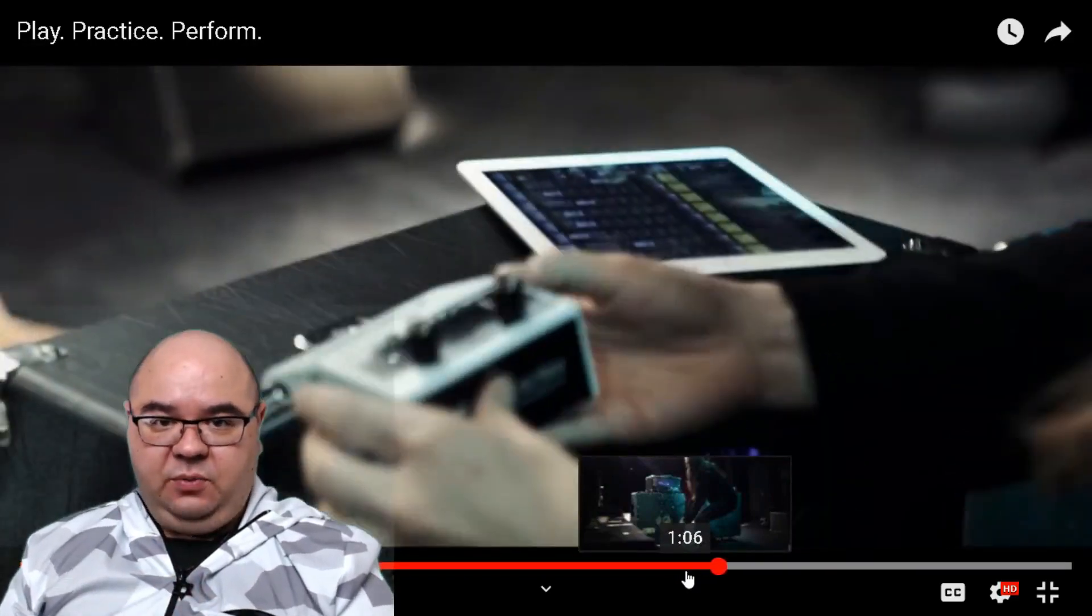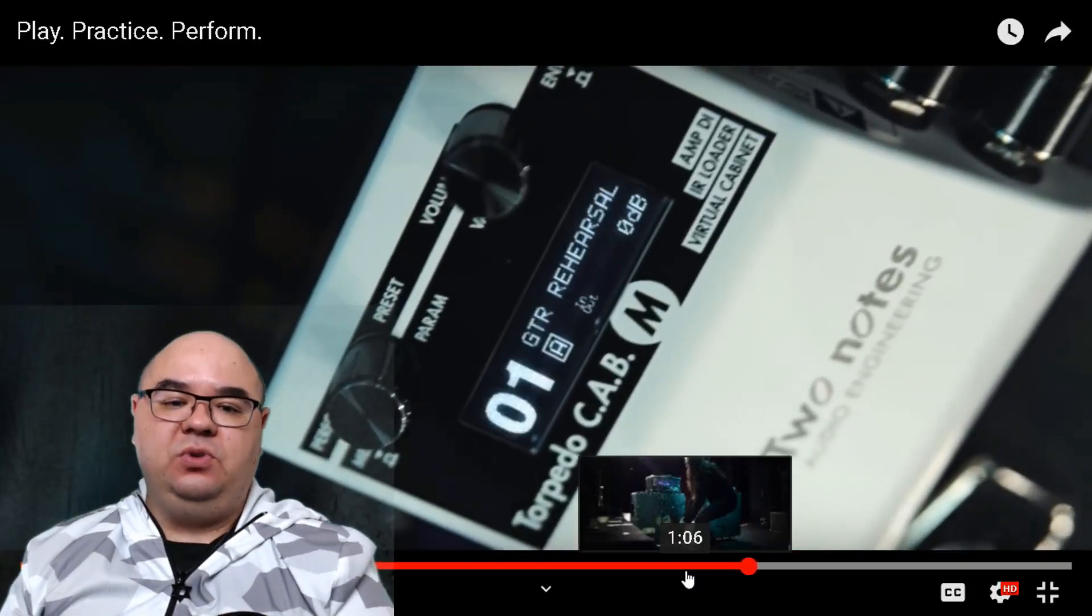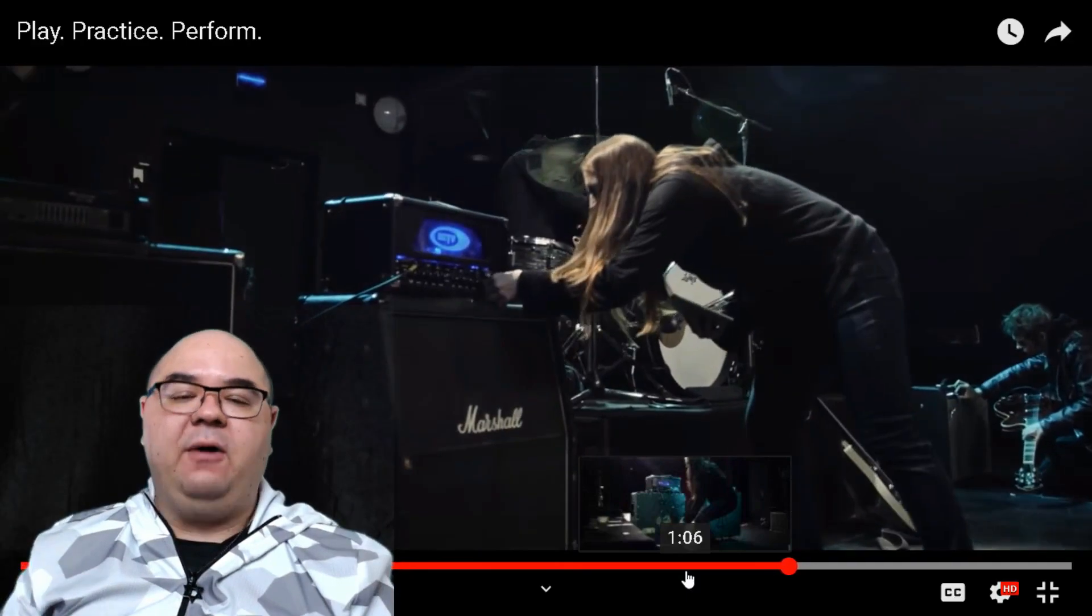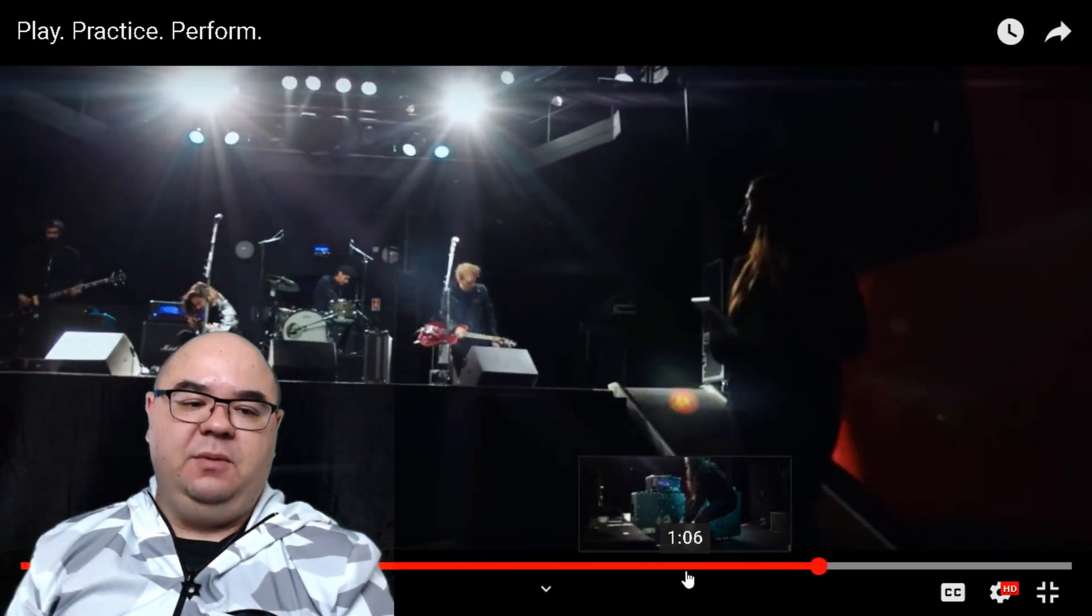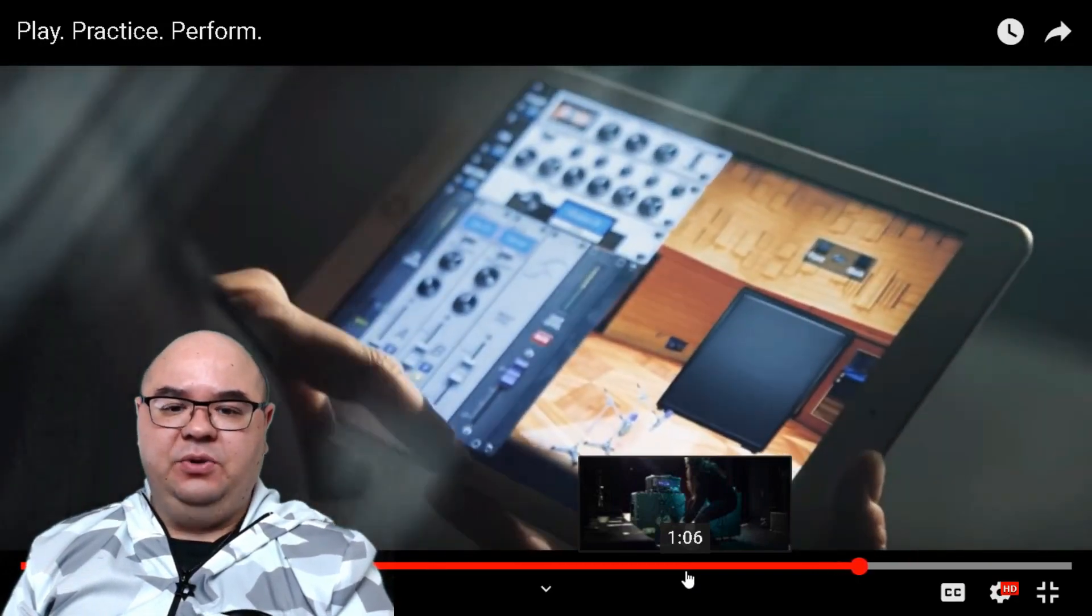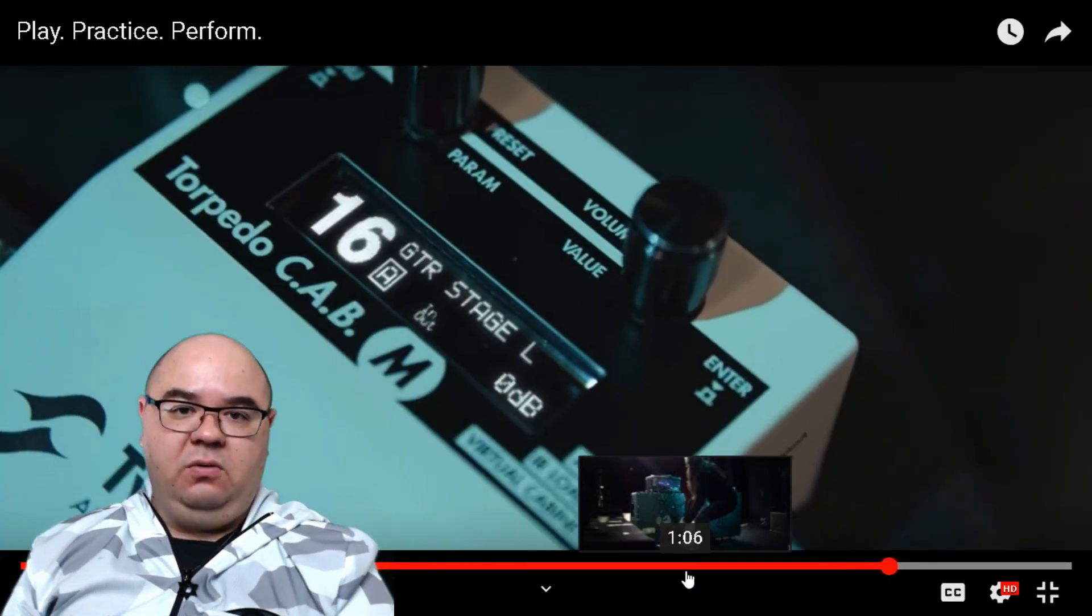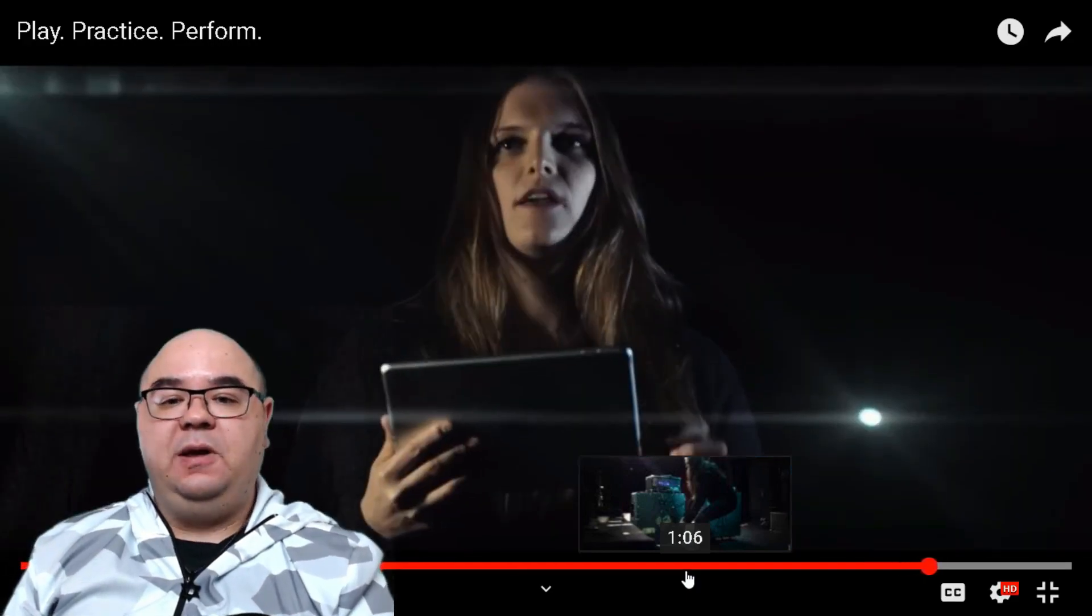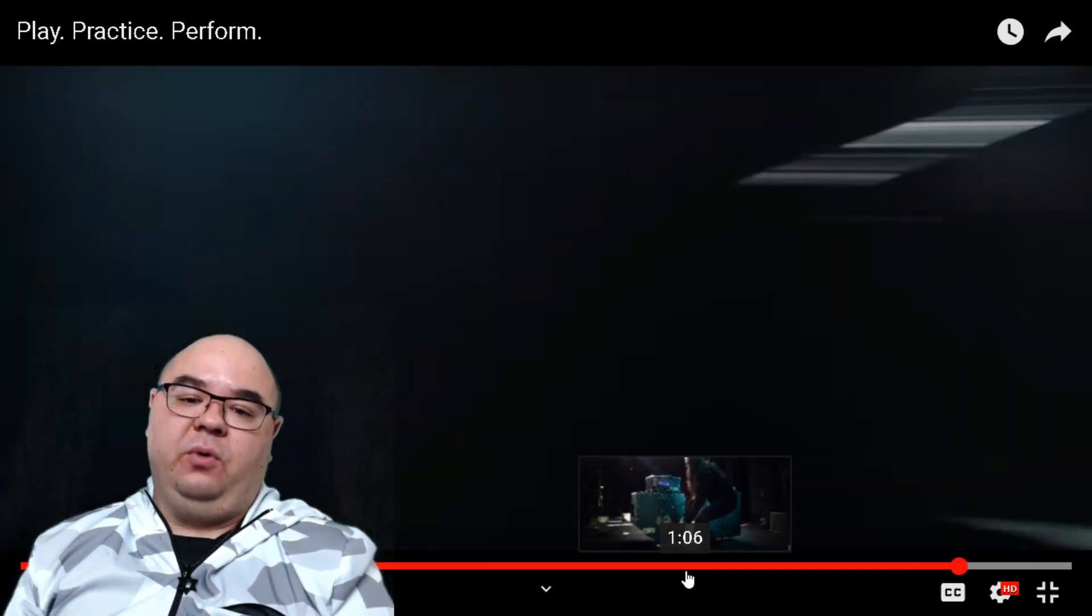In dealing with the context of the Kemper, when you use your own impulses, when you use your own microphone movement, when you use your own room and power amp and EQ sculpting, the question becomes in the Kemperverse: does it sound like the profile that was originally profiled? And in some cases, no, but it sounds better.